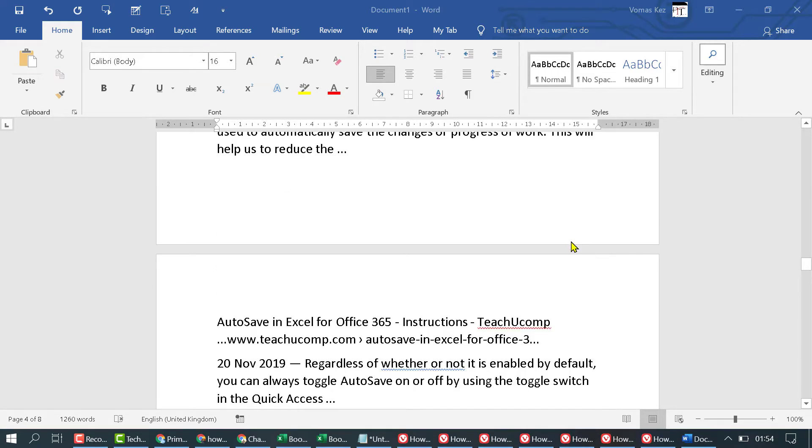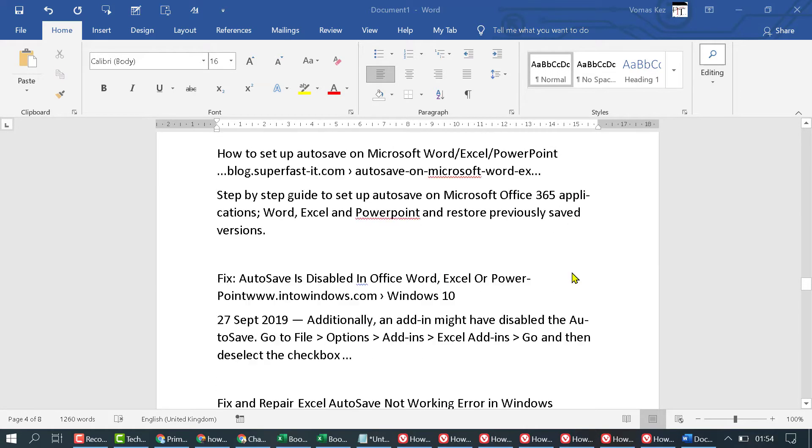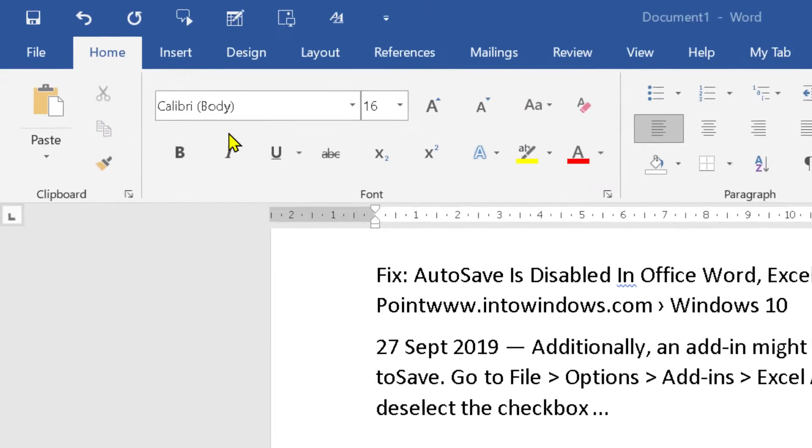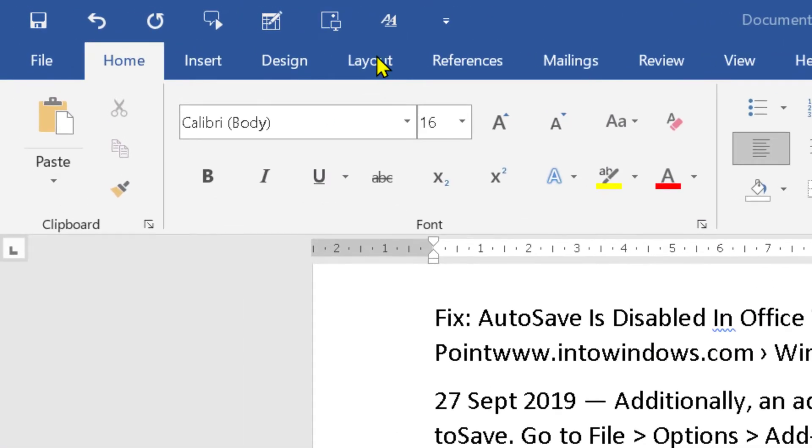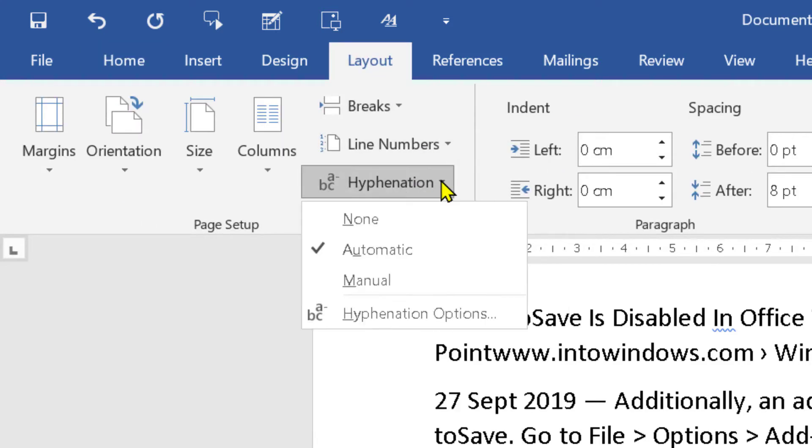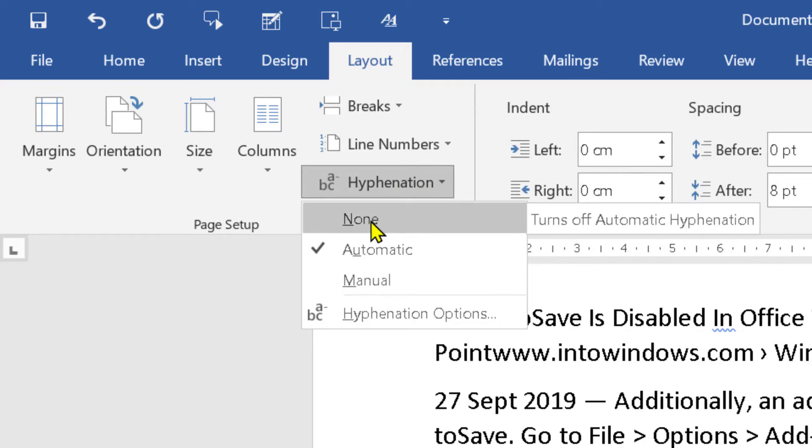In all your documents, it's very simple and quick. Just click on Layout. Here you'll see the Hyphenation option. Click on this dropdown and select None.